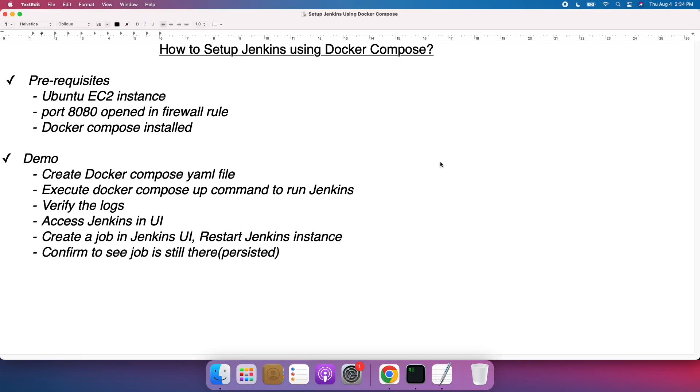Hello everyone, welcome back. What we are going to learn in this video is how to set up Jenkins using Docker Compose.